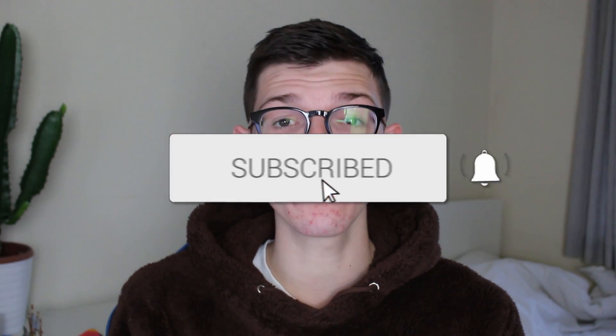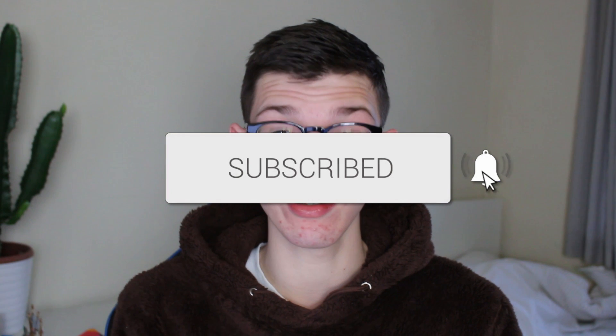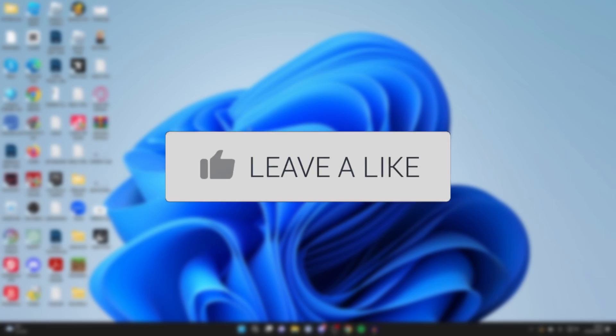We'll guide you through how to download and install DaVinci Resolve 18. If you find this guide useful, please consider subscribing and liking the video.